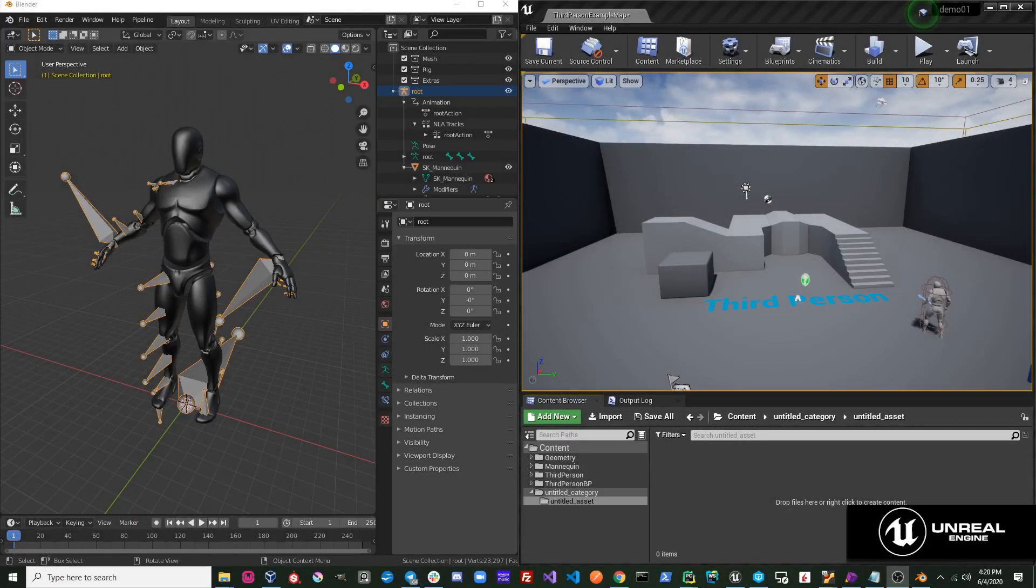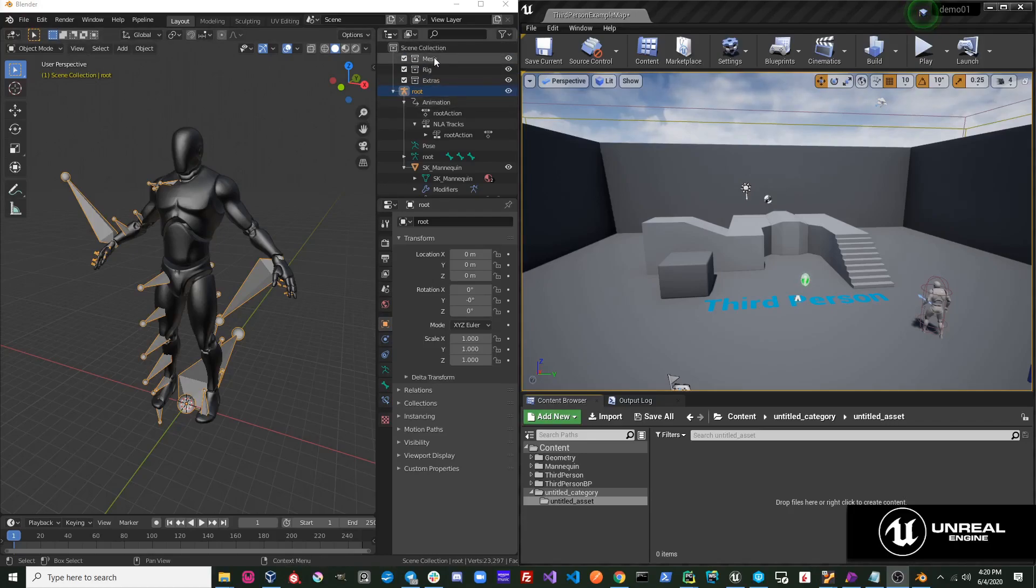Send to Unreal creates several collections for you. These collections are important, and each name is a reserved name for Send to Unreal.